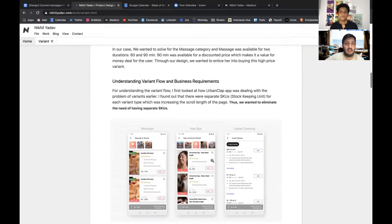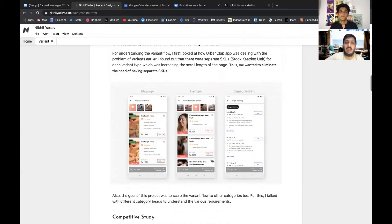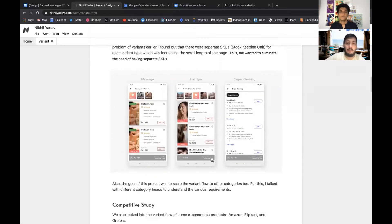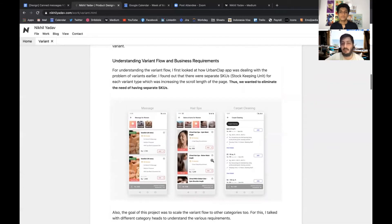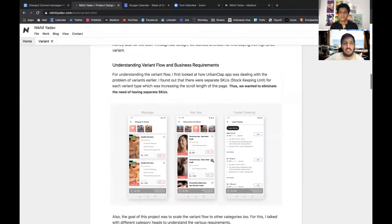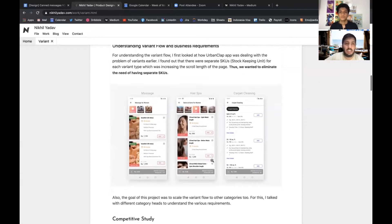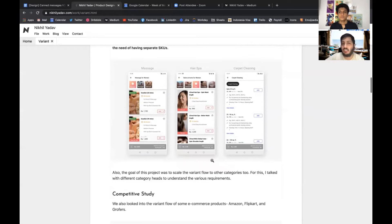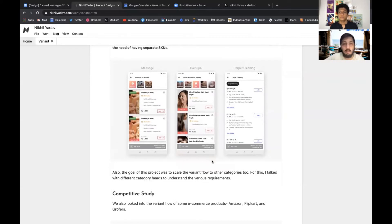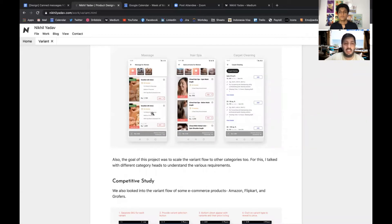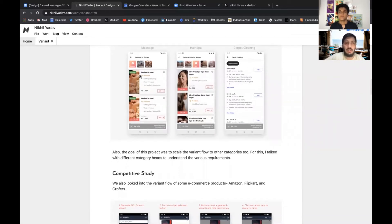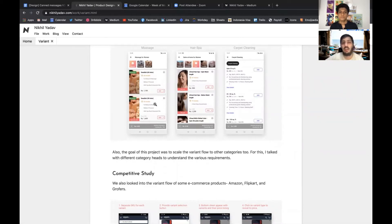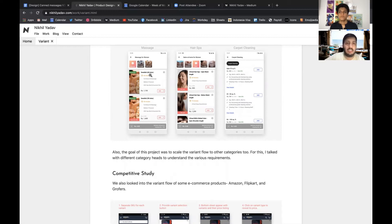We looked at other products as well. Initially, there used to be a different card variant for each variant - for example, Swedish massage had a 60 minute card and a 90 minute card. What happened is that it increased the size for the whole scrolling behavior, so we wanted to combine all these variants into one card.